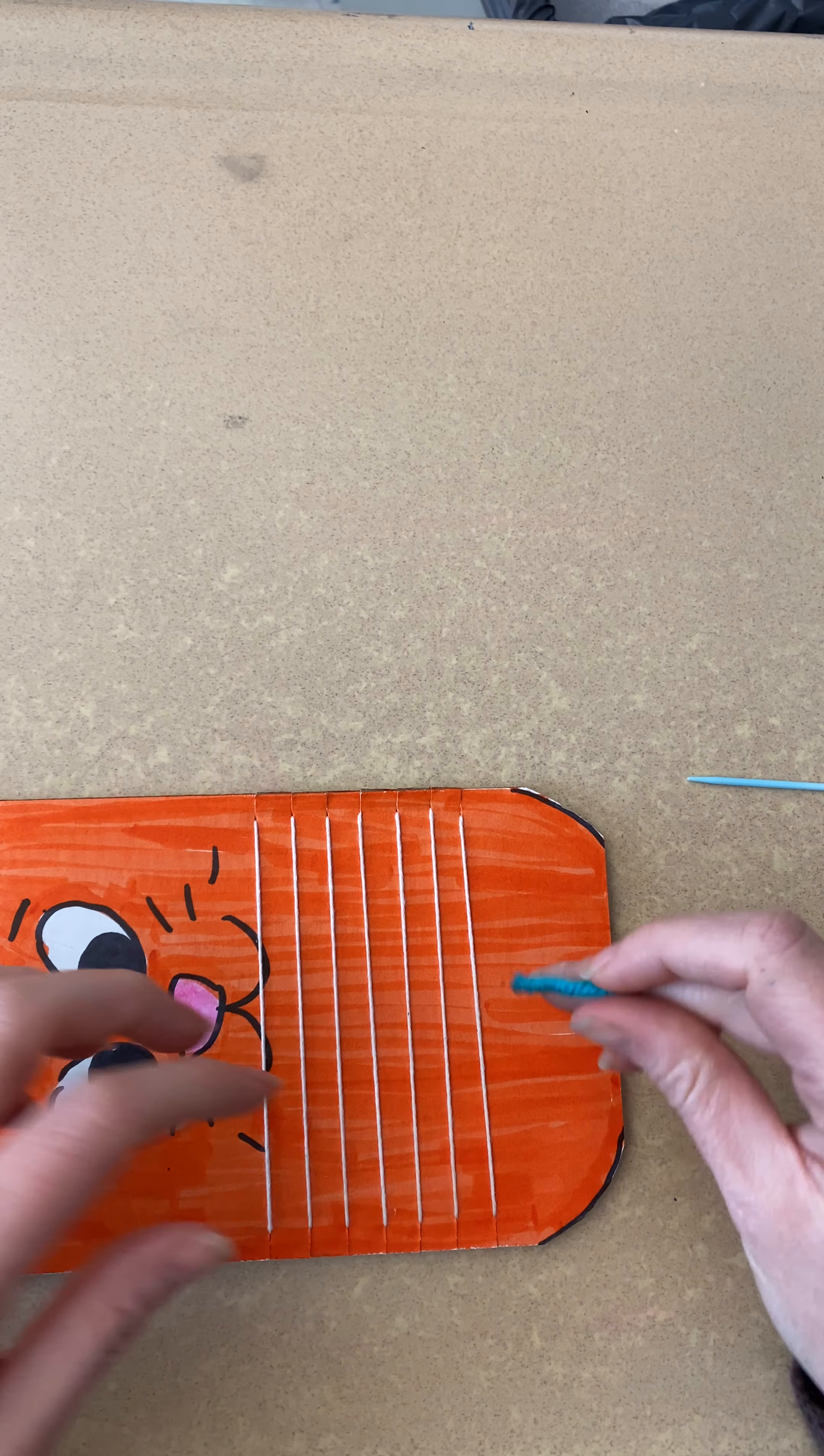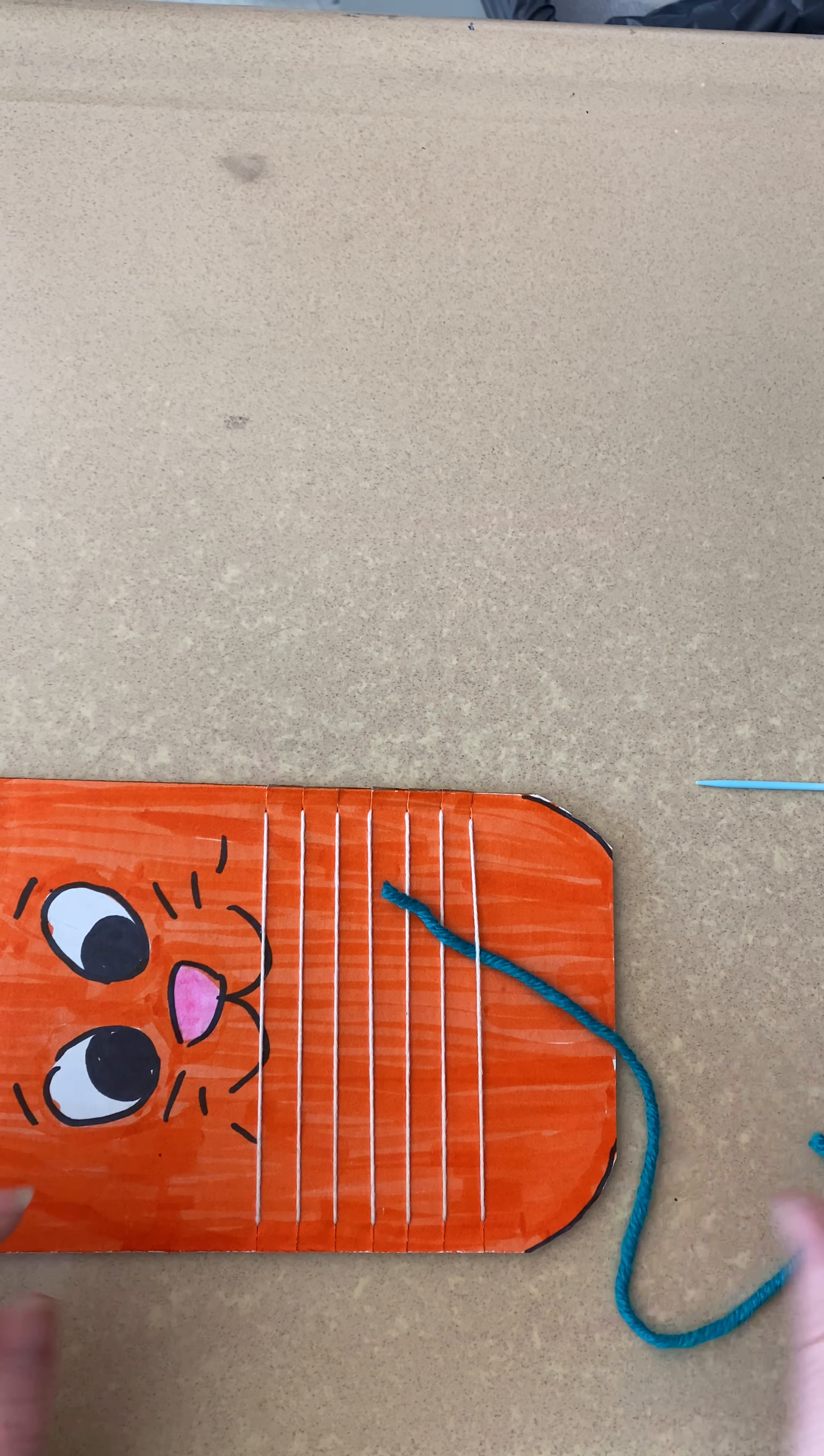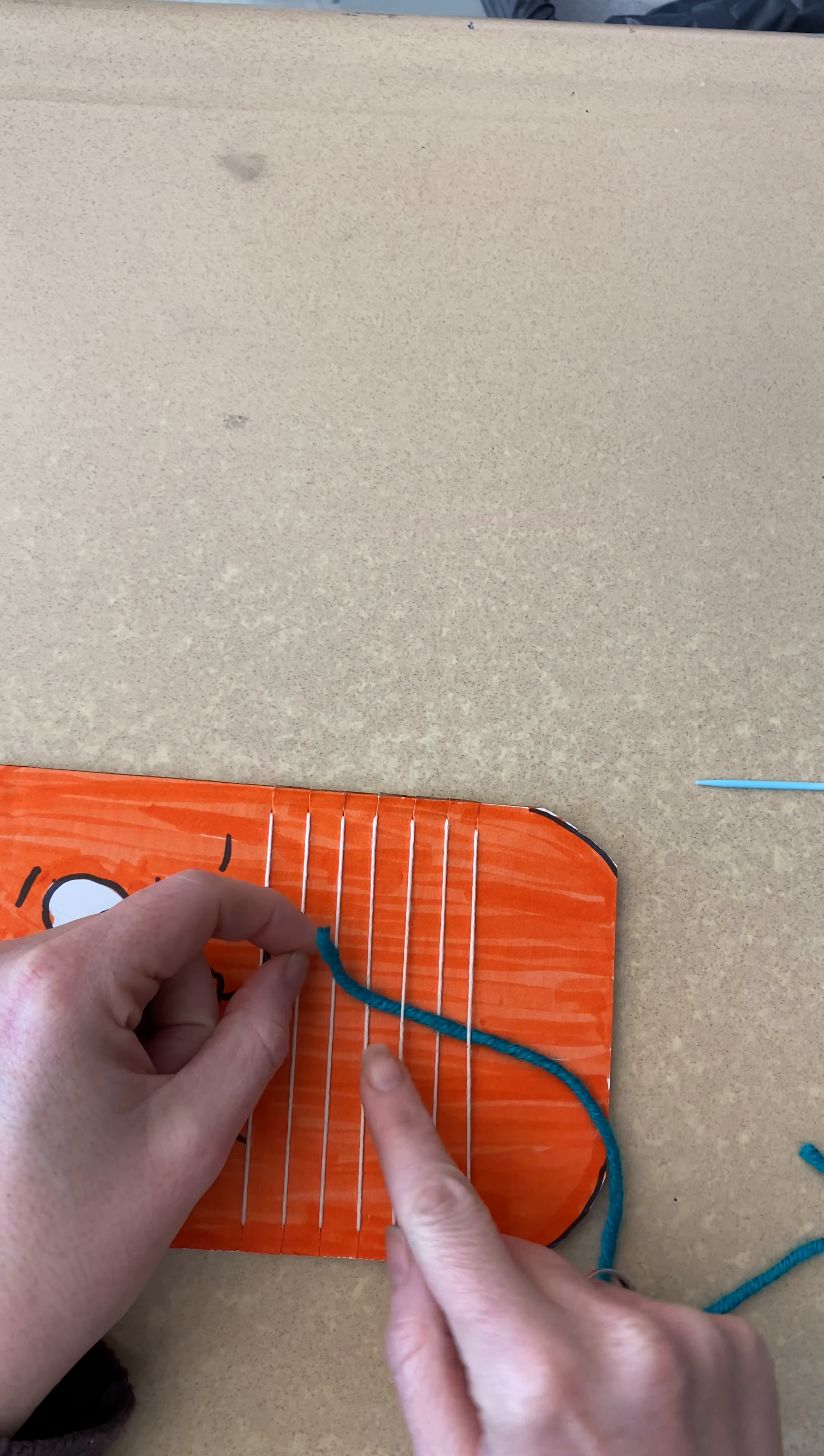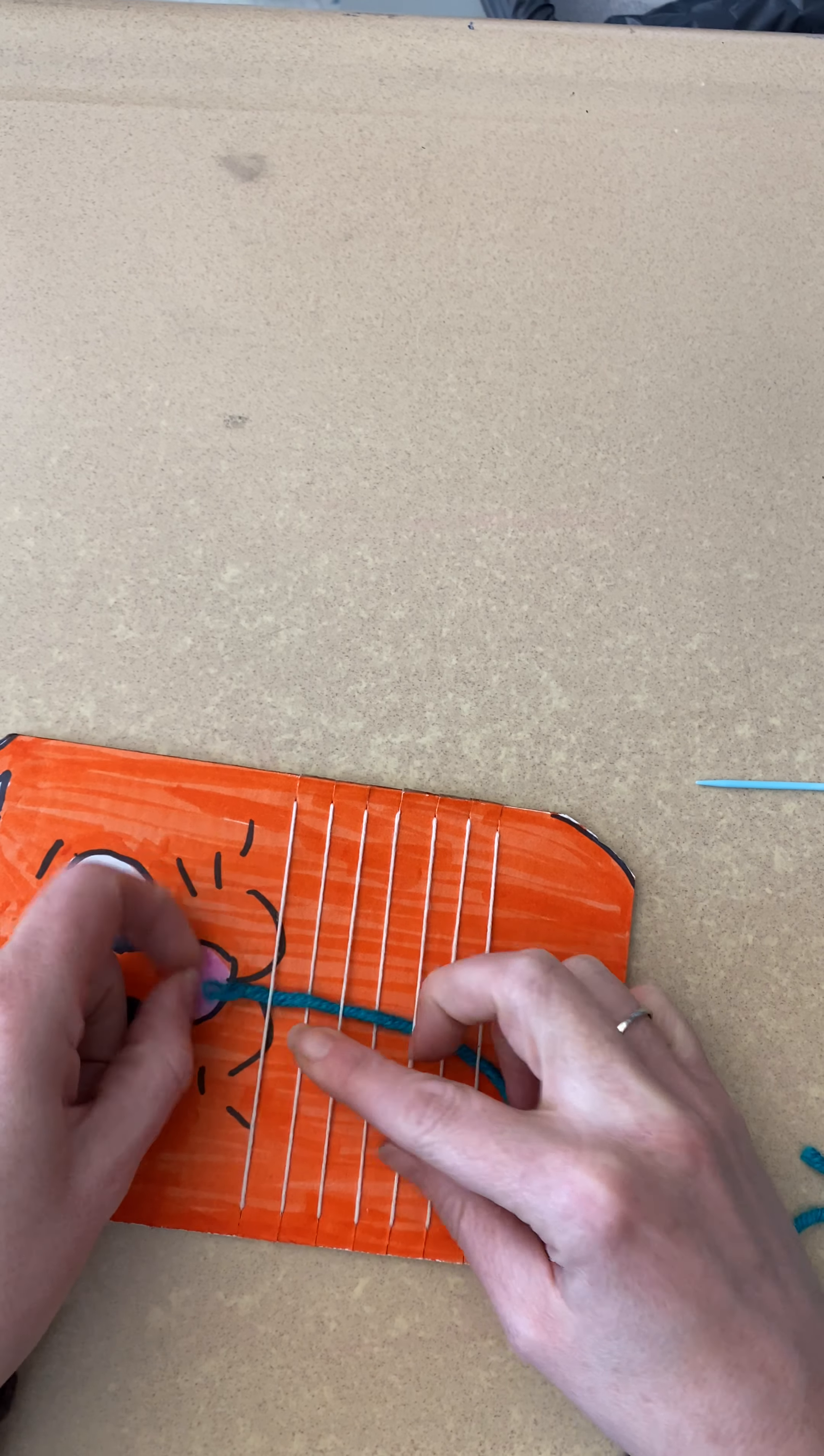I'm going to start on my right side and I'm going to start under. I like to start under because it's easier. You can just use your fingers and go under. Then I'm going to go over and then pick up another line and go under, slide over, pick up, go under, slide over, pick up, slide under.